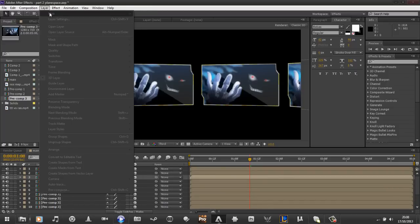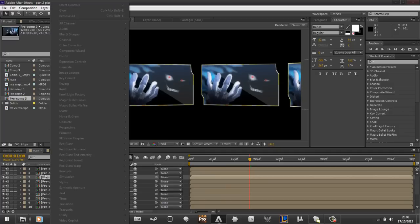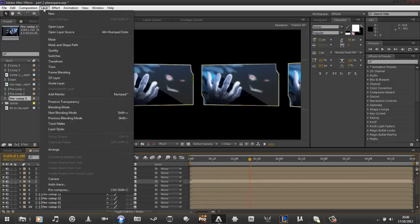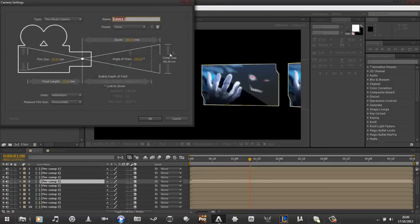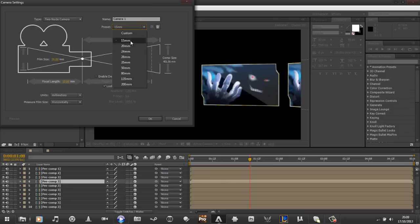The next thing we need to do to manipulate this, is we need to create a camera. So layer, new, camera. Or you can memorize this, but I just never memorize that. 15mm is, I mean it's fine, I think this is the standard one you always look at. So just leave everything as it is there.